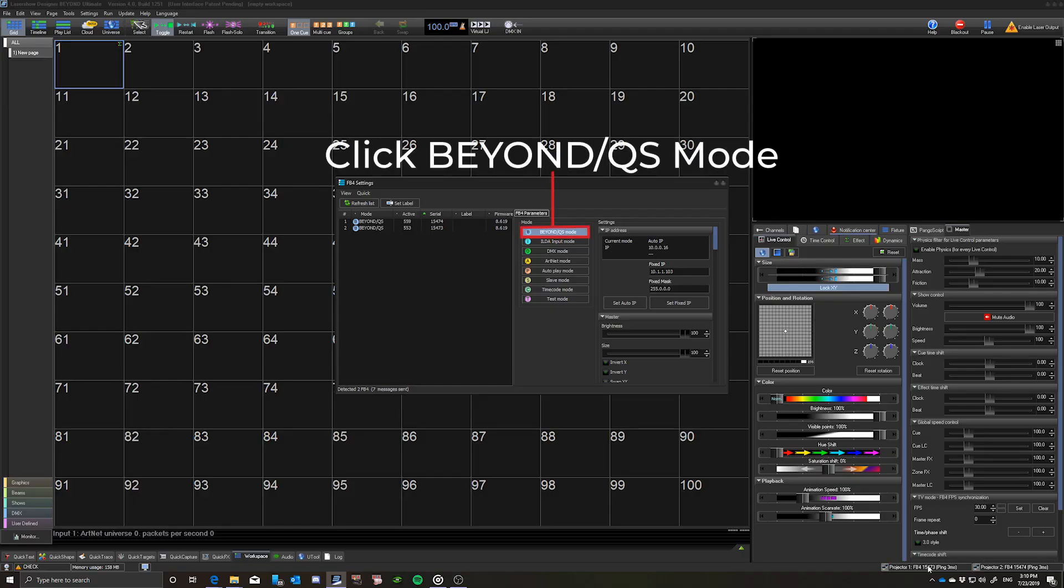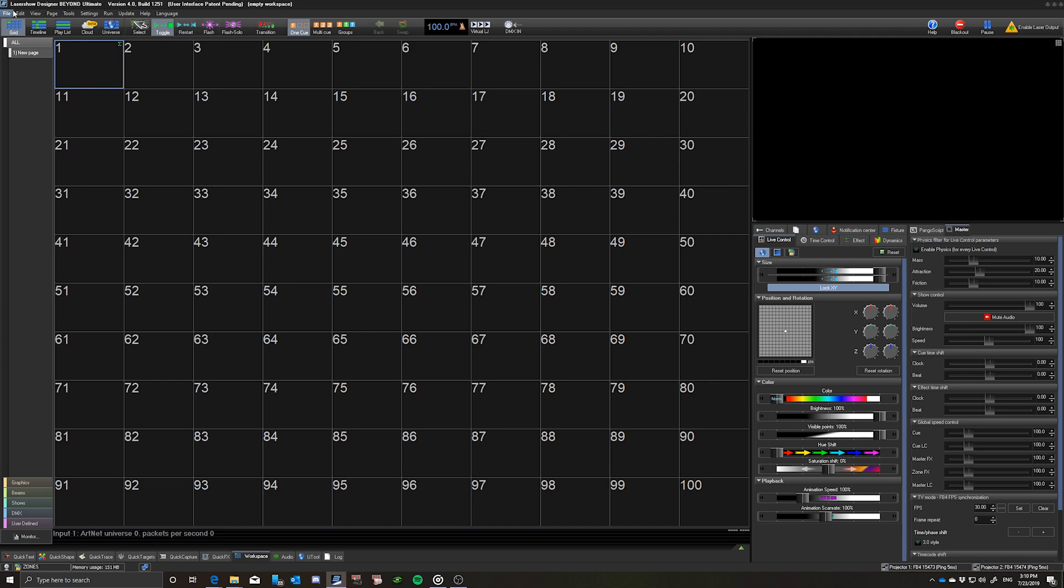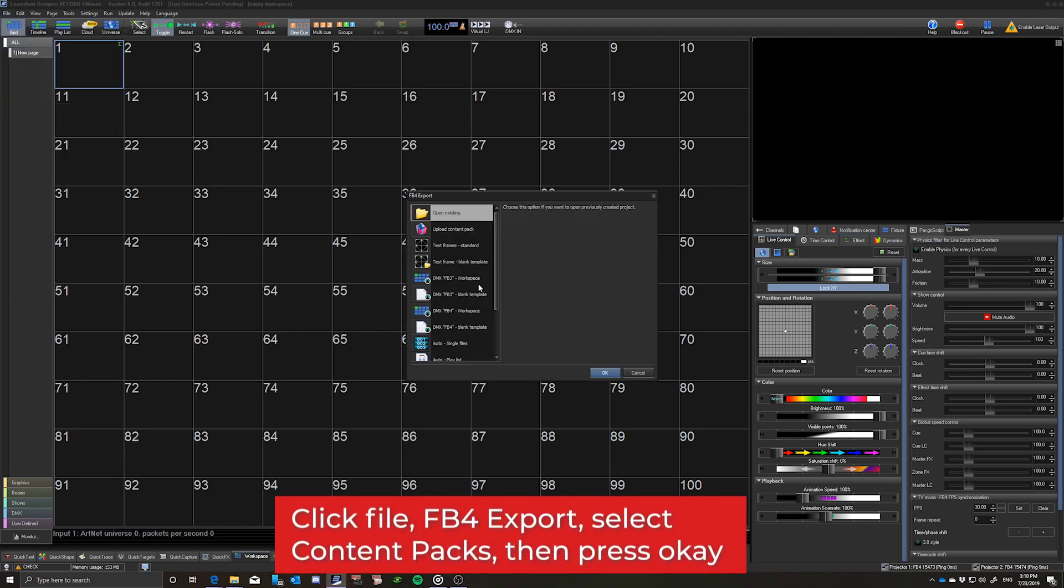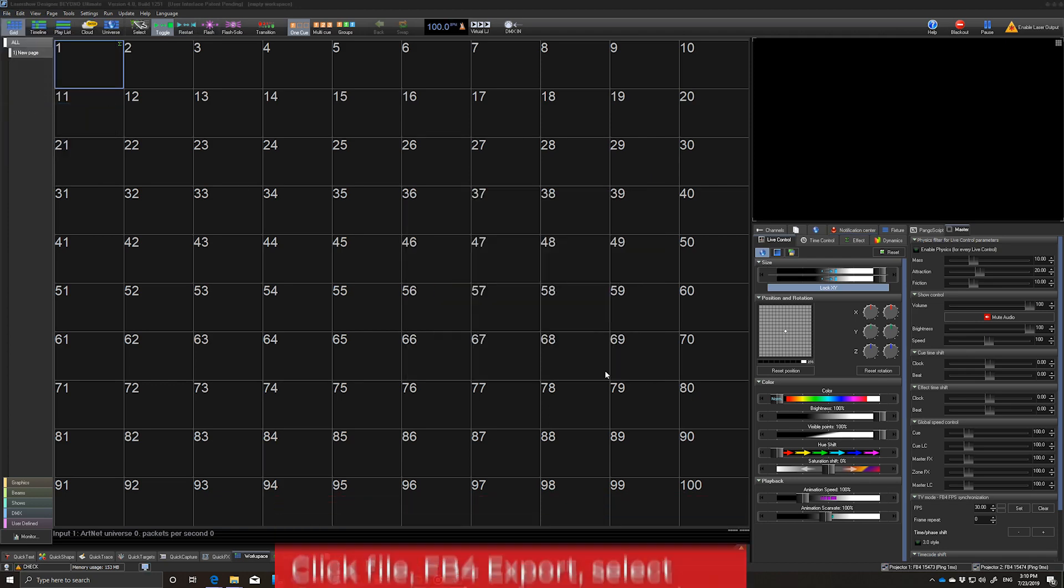Start by making sure your FB4s are connected and in Beyond QS mode. Then click File, FB4 Export, and select Content Packs. Press OK.